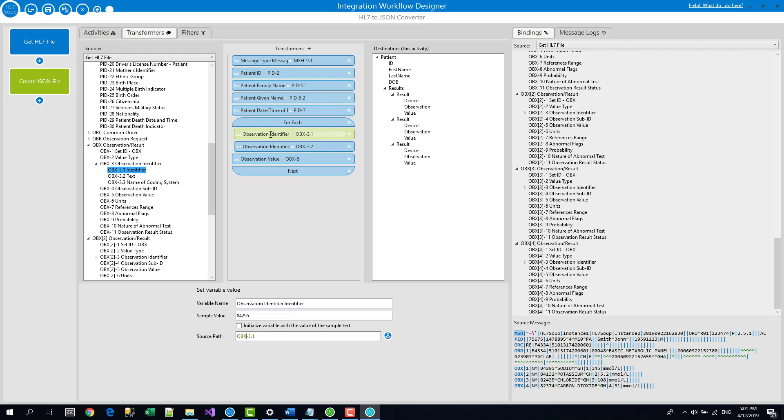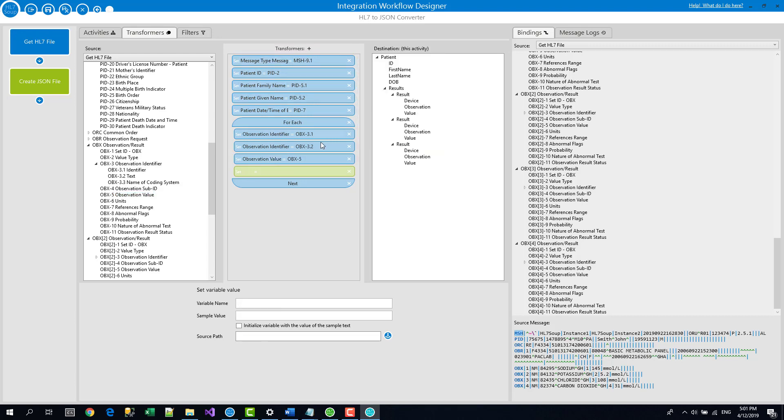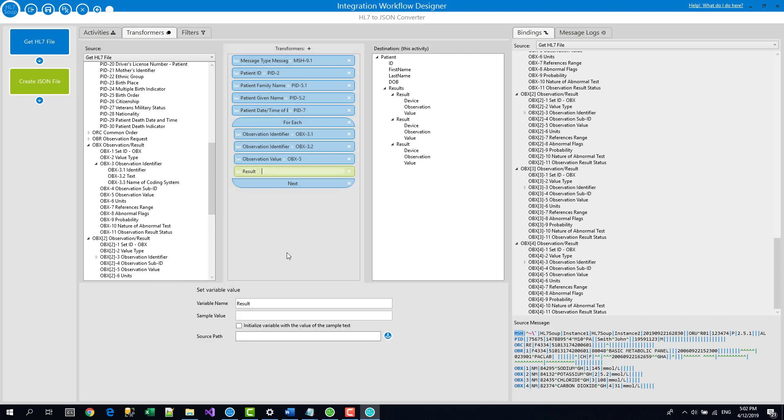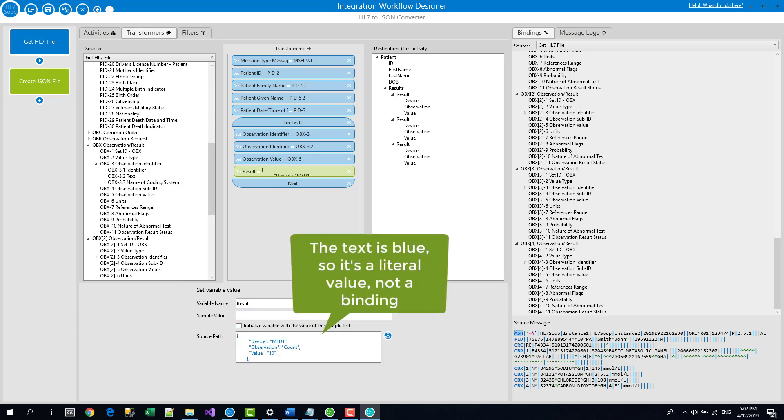And of course, so these are now in variables and we can add these variables back into that text. So in order to do that, we need to create another variable and I'll add it below this one. And I'll go set variable value and I'm going to call this variable results. And into that, I'm going to add in that text that I grabbed from the message, the destination message. If I click on that, I can actually see that message again. I'm just going to grab it again because I don't trust my copying. Copy. Click back on there and paste that into the source path.